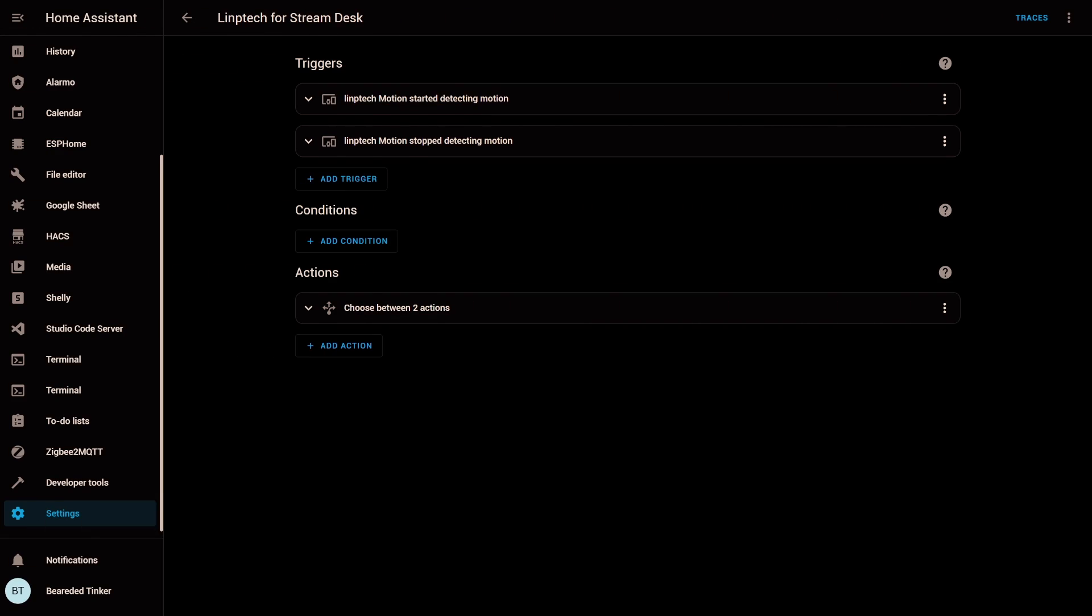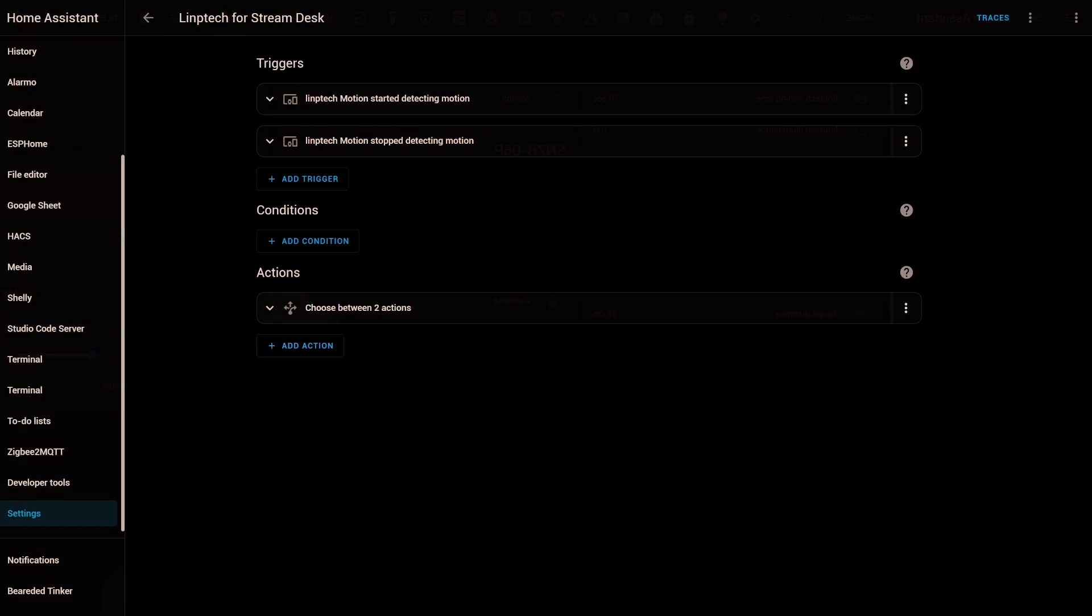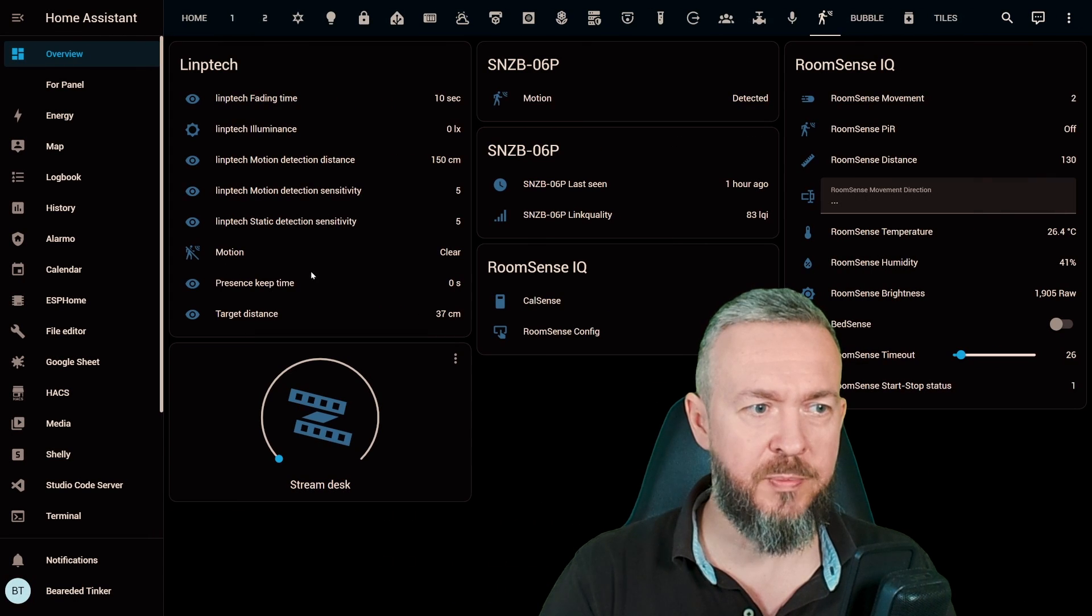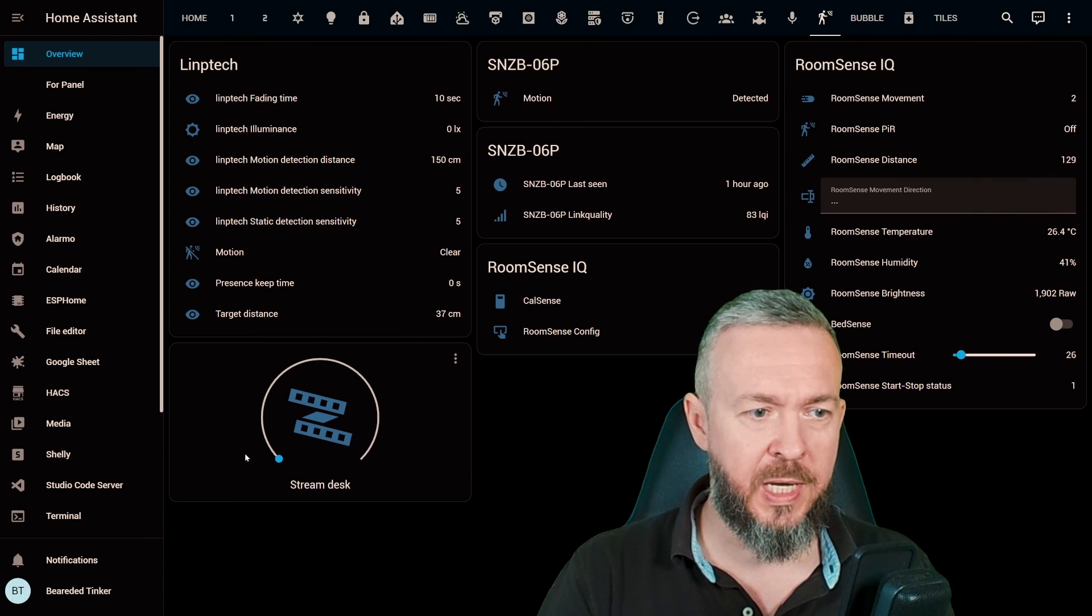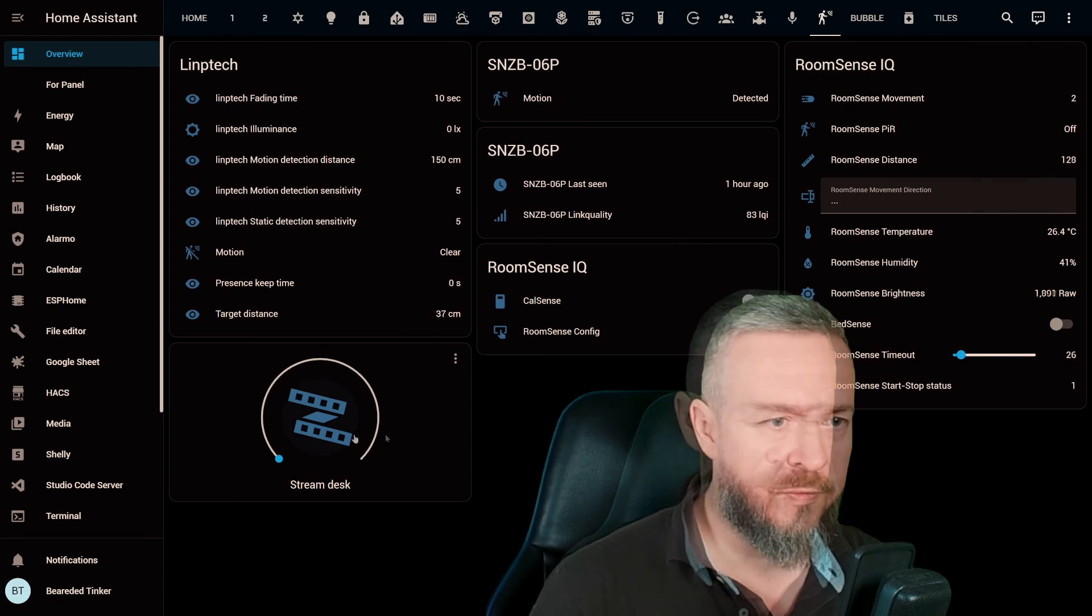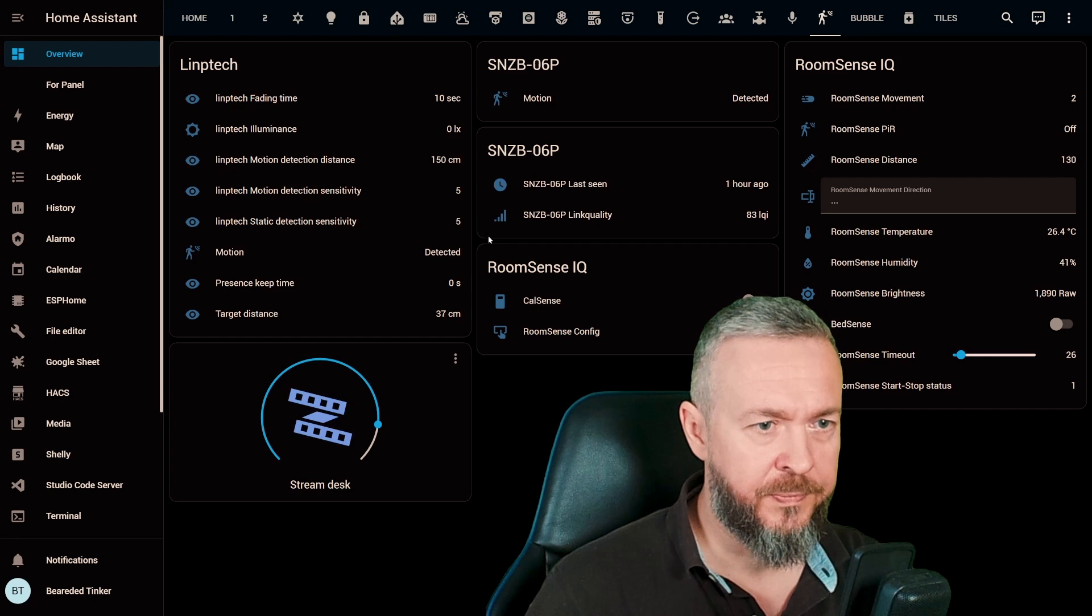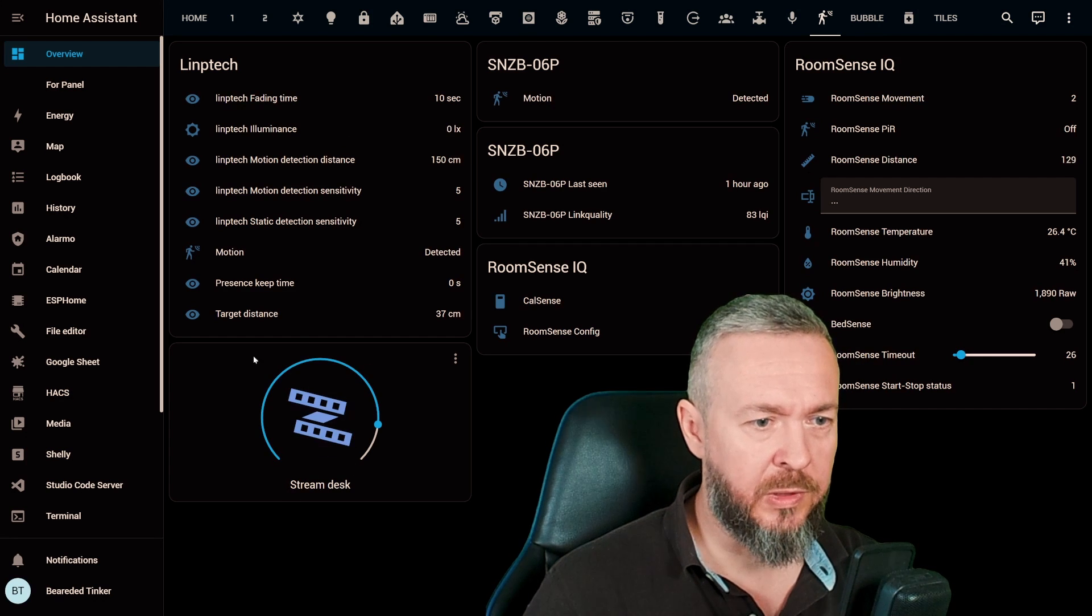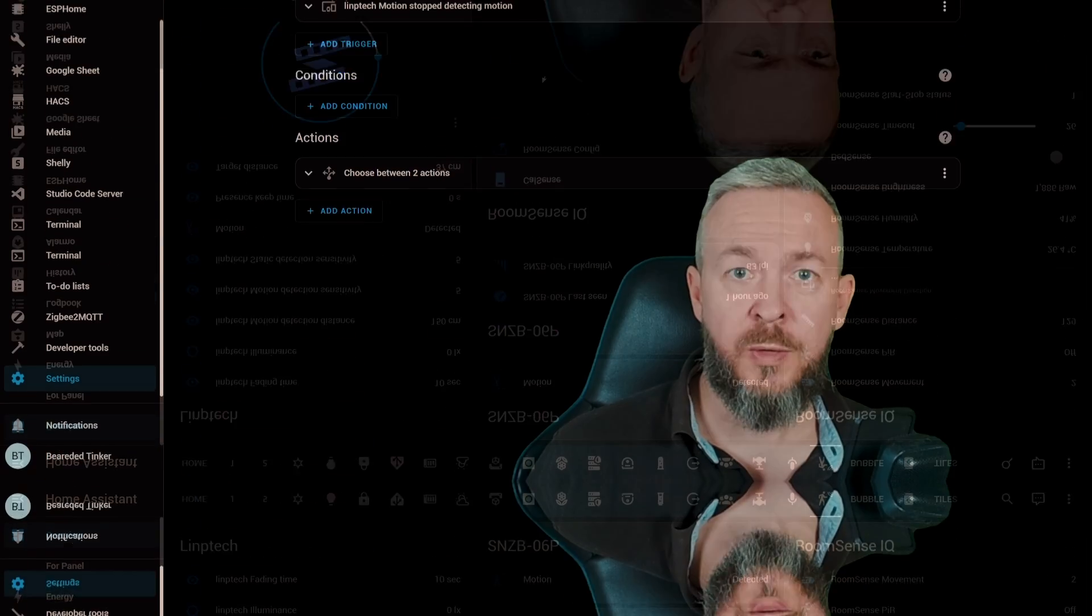If we look at this example that I've created, we can see that there are two triggers. One is when it started detecting motion, and the other one is when it stopped. I'm here using trigger IDs. If we wait for the sensor to reset, we can see that it triggered the motion stopped detecting, and it also turned off the light. Or in this example, we can see that the motion is clear, and the light is turned off. If I trigger the sensor, the light will turn on, and the motion is detected.